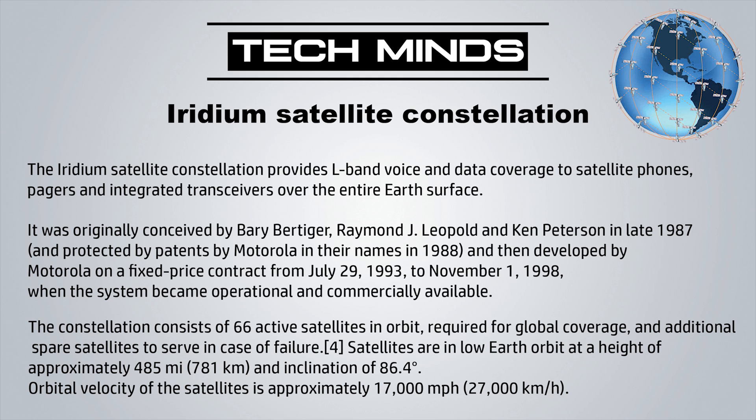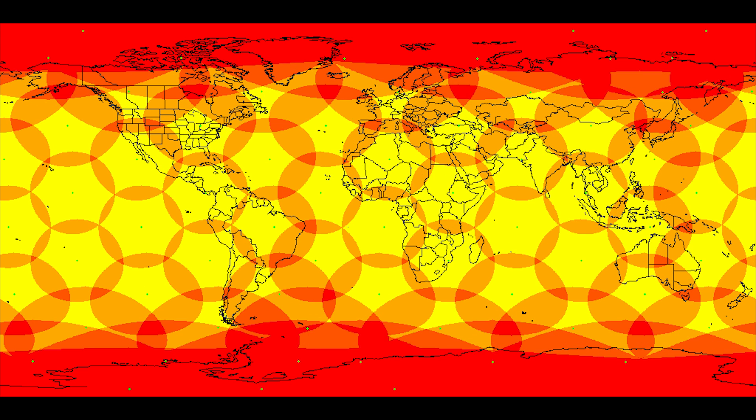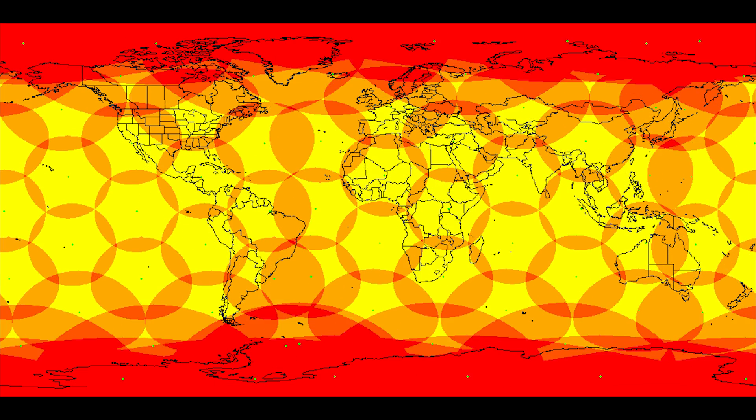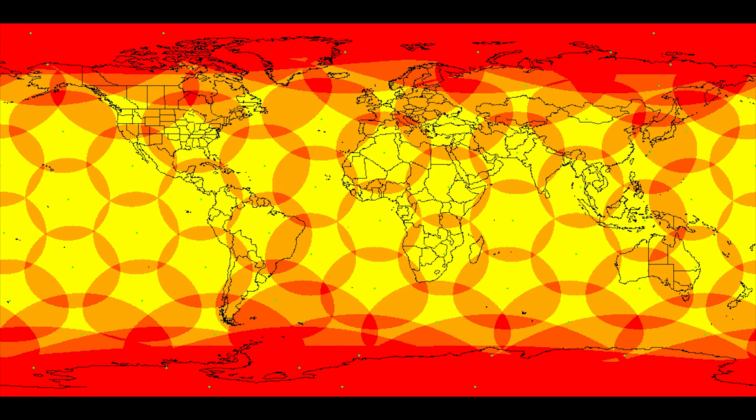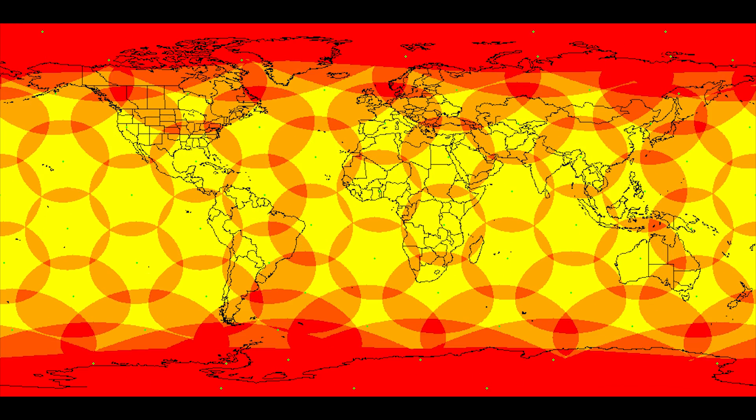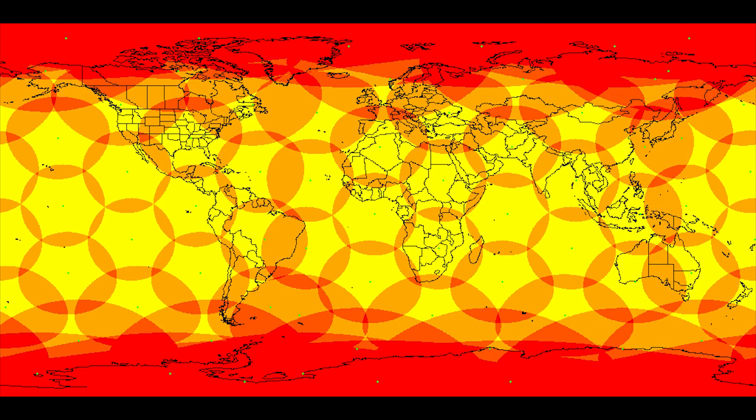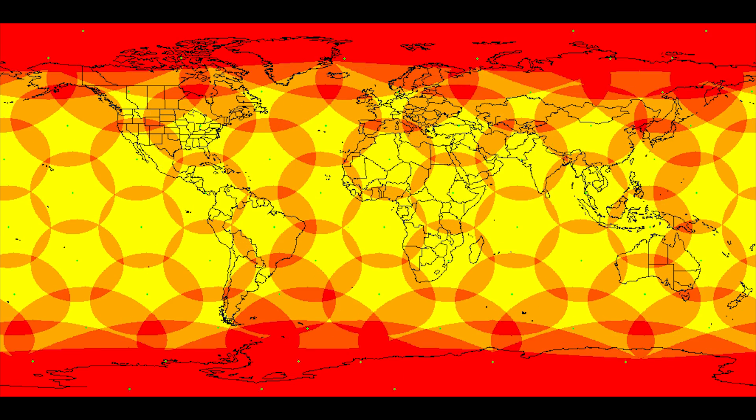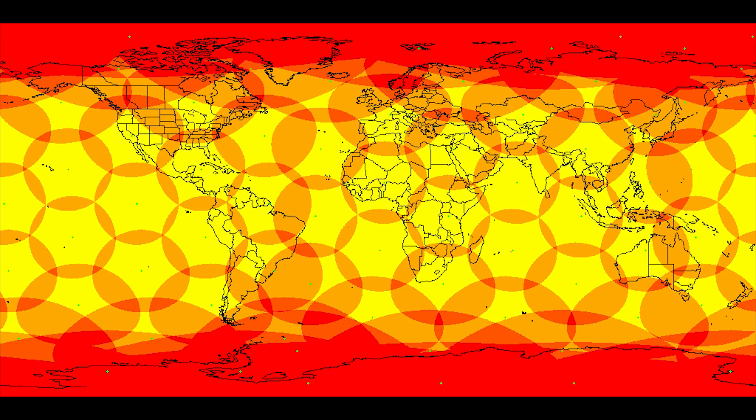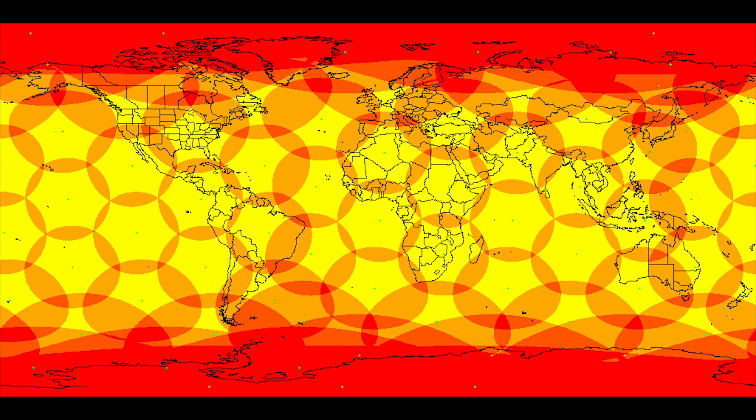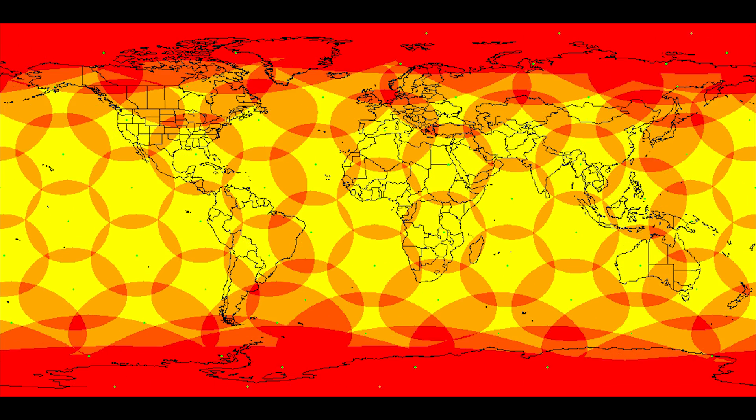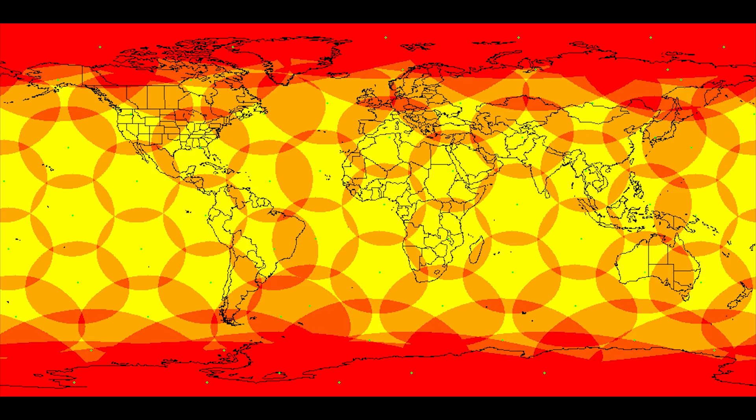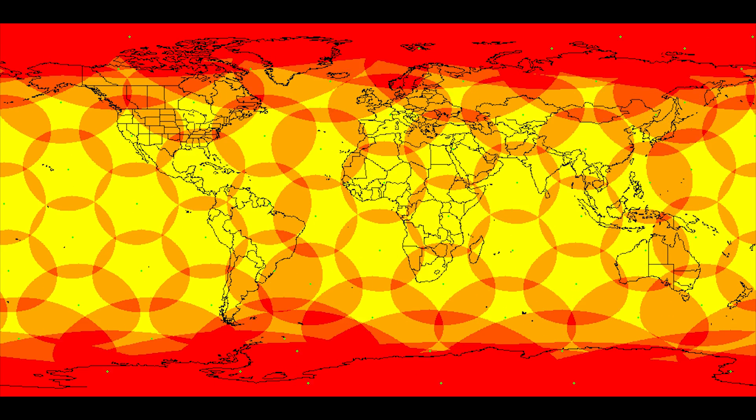The orbital velocity of the satellites is approximately 17,000 miles per hour. This animation shows the coverage for every single Iridium satellite. Each of those circles is a footprint for each of the satellites, and you'll notice that they overlap.